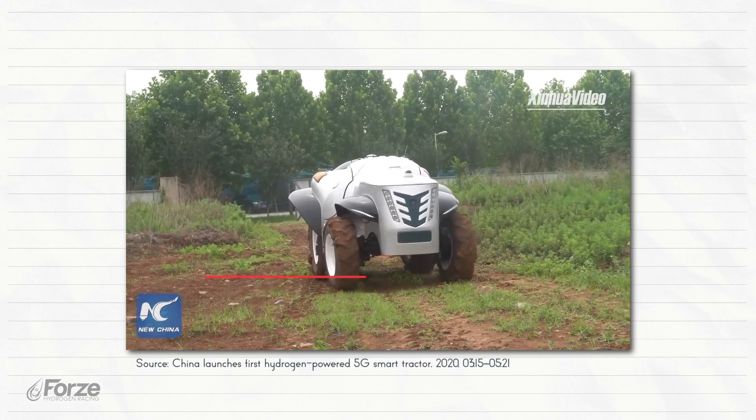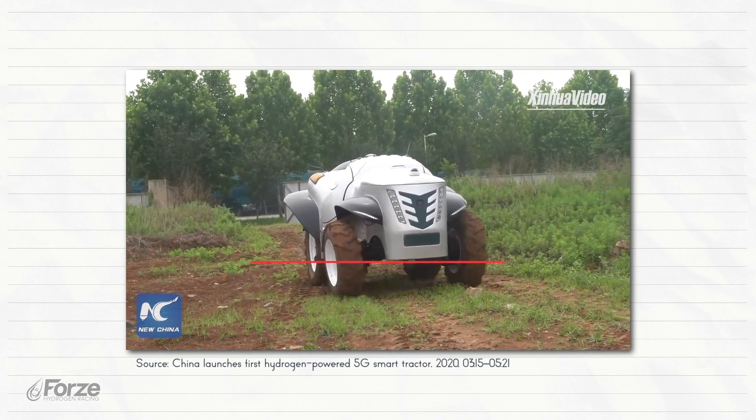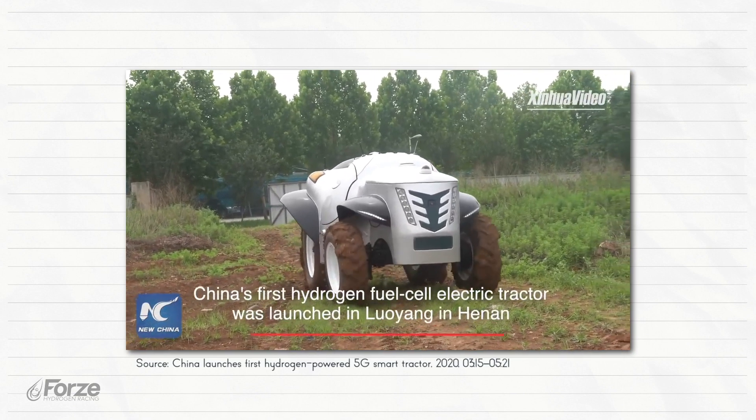Another example of a fuel cell hydrogen-powered vehicle, one that is a bit more surprising perhaps, is a tractor. Yes, you heard that right.